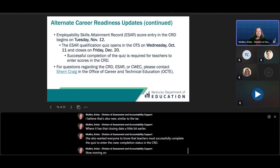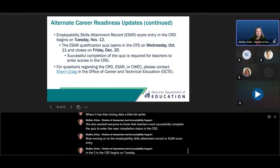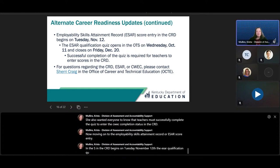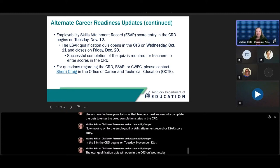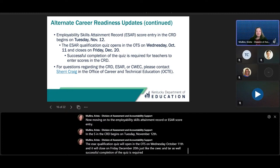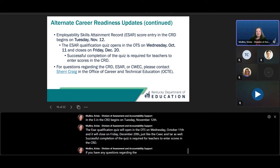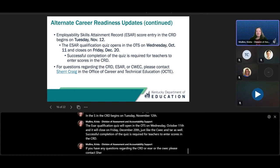The Employability Skills Attainment Record, or ESAR, score entry in the CRD begins on Tuesday, November 12th. The ESAR qualification quiz will open in the OTS on Wednesday, October 11th and will close on Friday, December 20th, just like the CWEC and TAR. Successful completion of the quiz is required for teachers to enter scores in the CRD. If you have any questions regarding the CRD, ESAR, or CWEC, please contact Sherry Craig in the Office of Career and Technical Education, or OCTE.